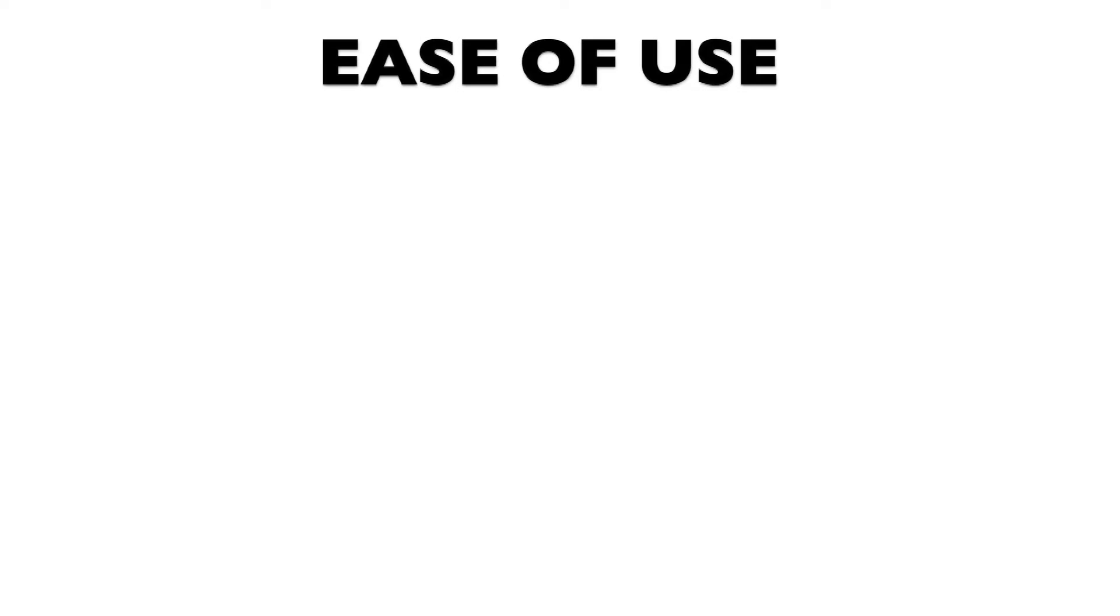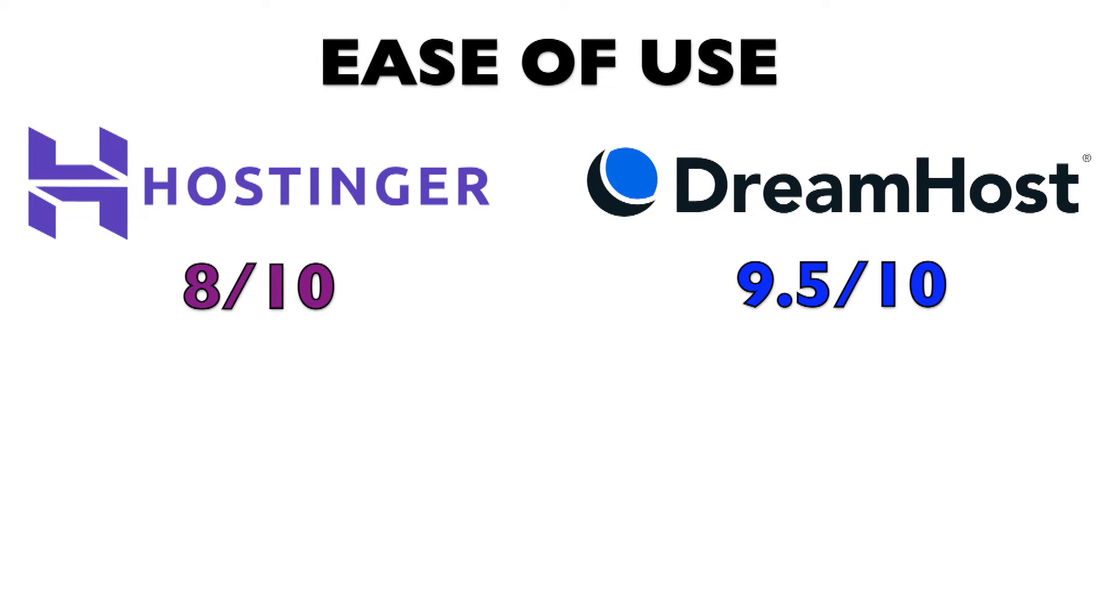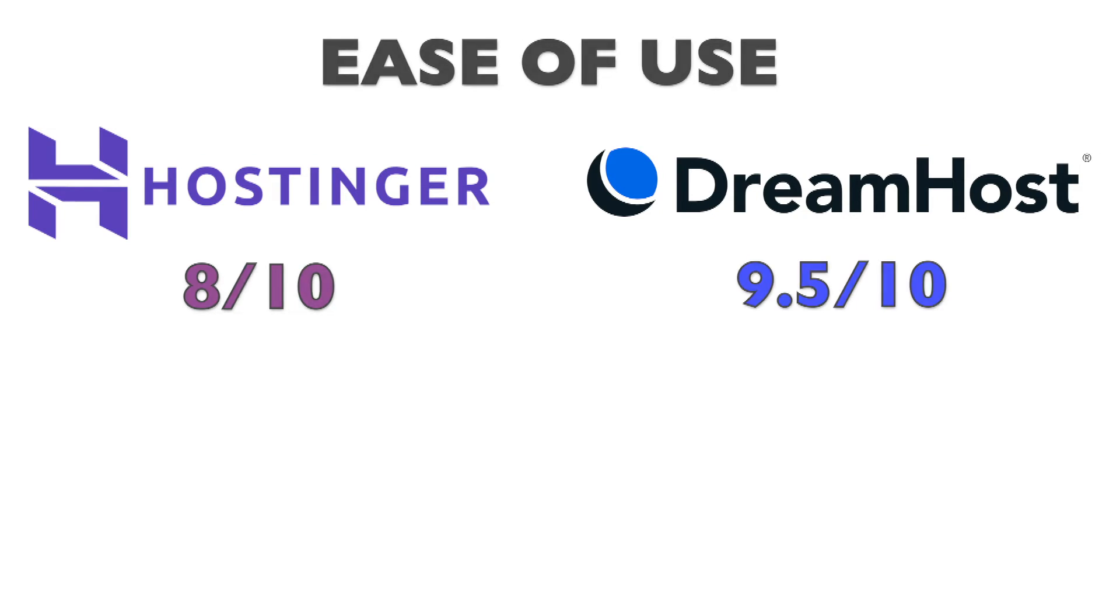In summary, both Hostinger and DreamHost are easy to work with. But I'd rate Hostinger 8 out of 10 and DreamHost a 9.5 out of 10. DreamHost's slightly more intuitive control panel and seamless WordPress migration process give it the edge for user-friendliness.